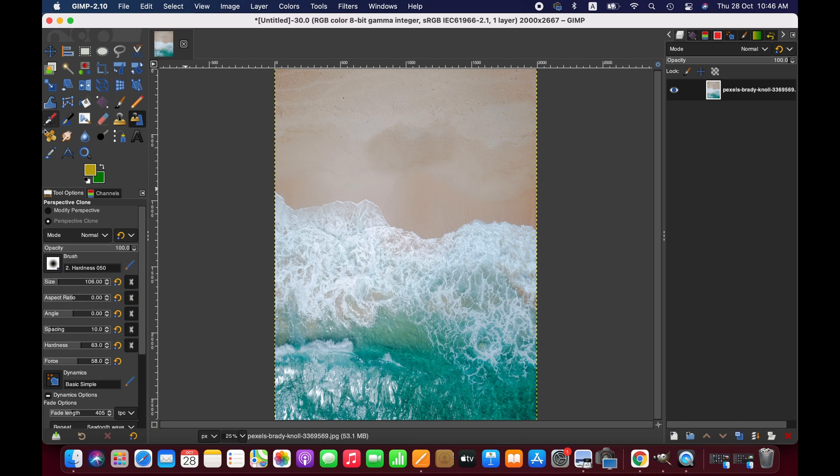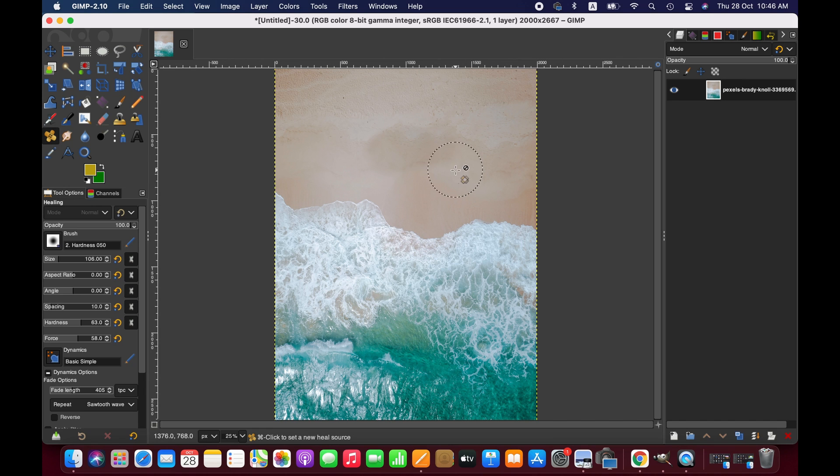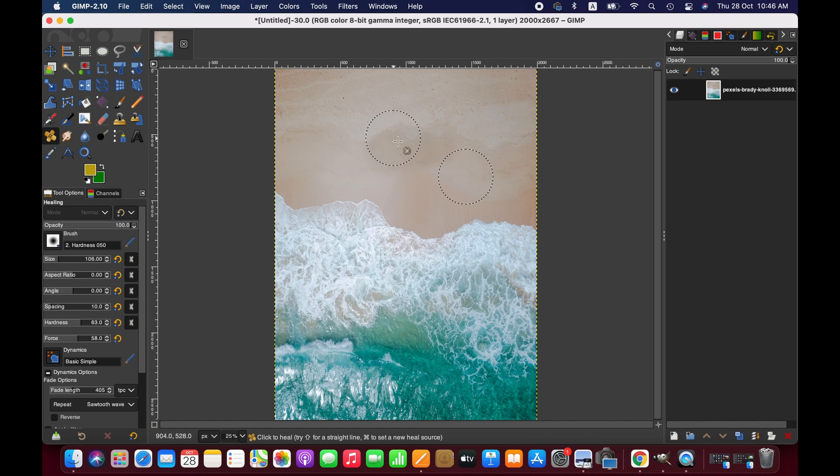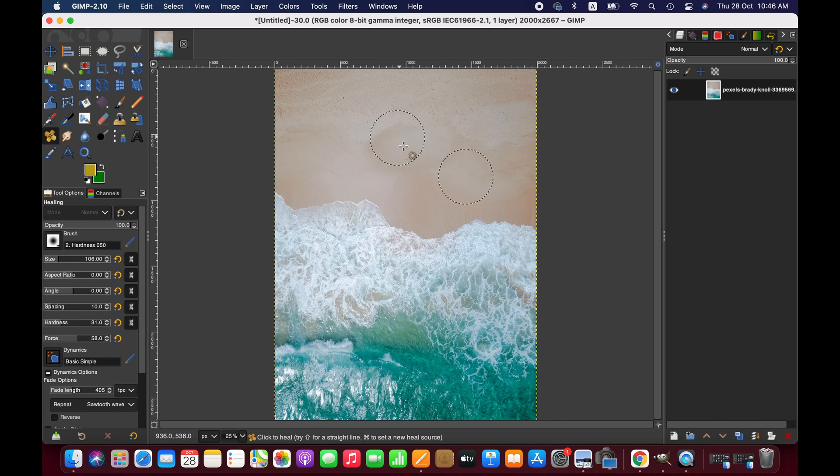For a better look, you can always use the healing tool to blend things better. So here it is quite visible. What we can do, for example, is take pixels from the brighter part and put them here. It gives some sort of better look. You can adjust the brush size and hardness to achieve a better result.